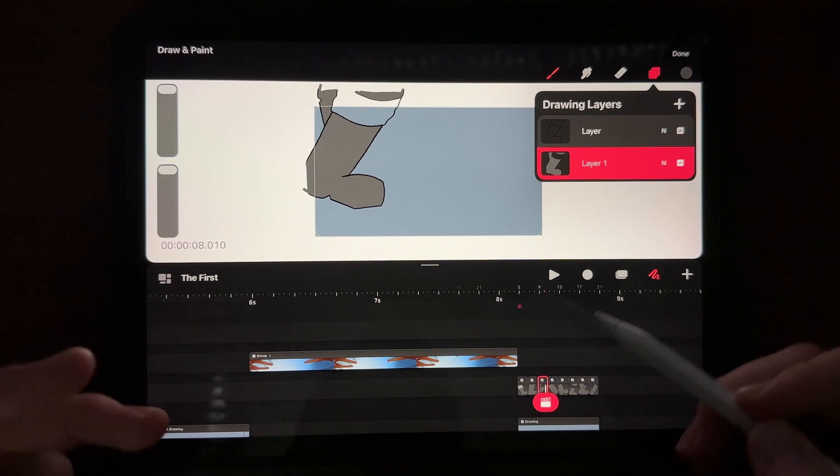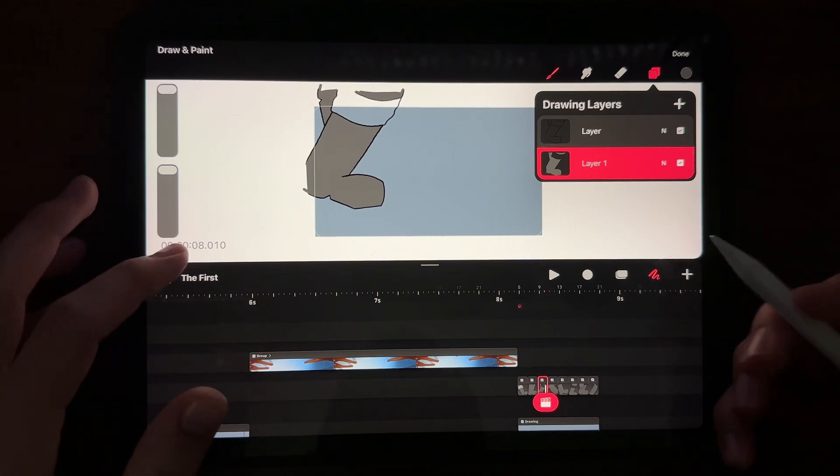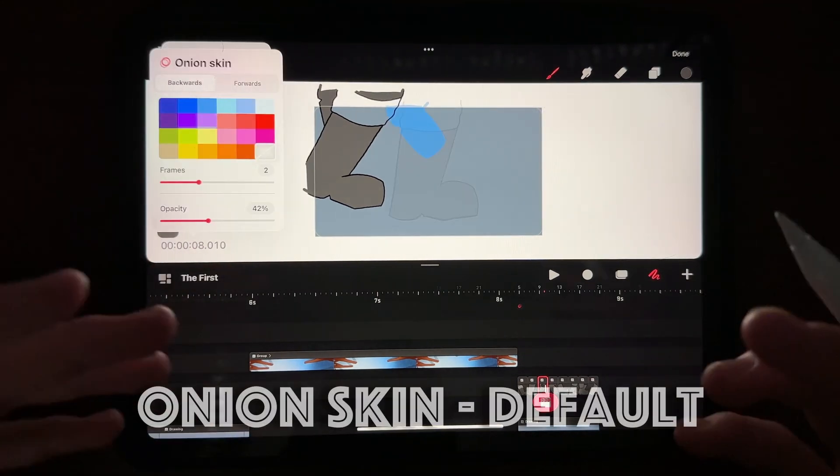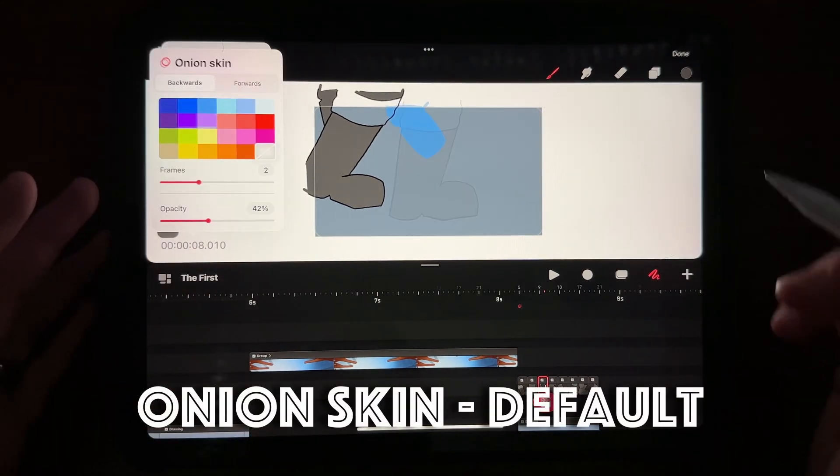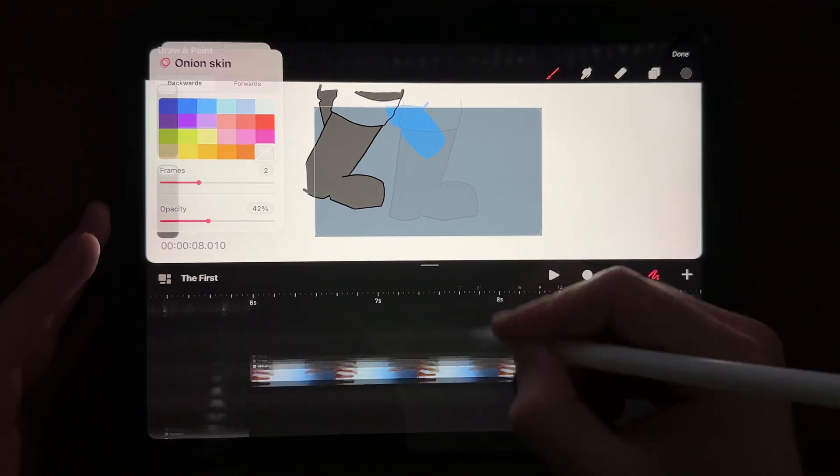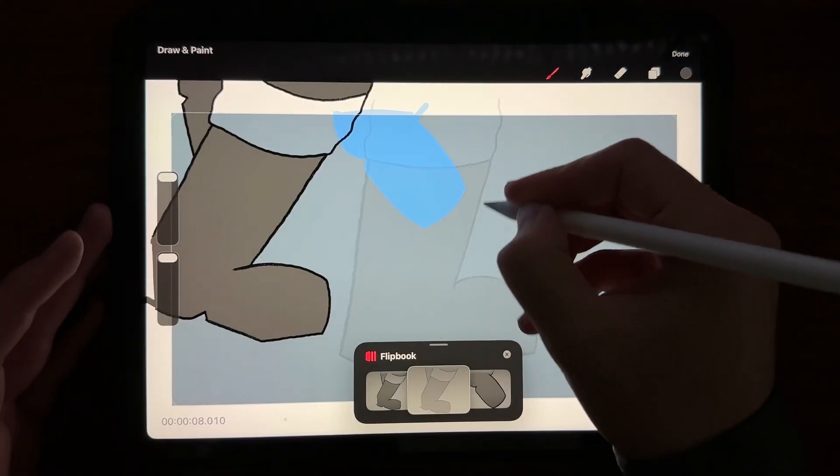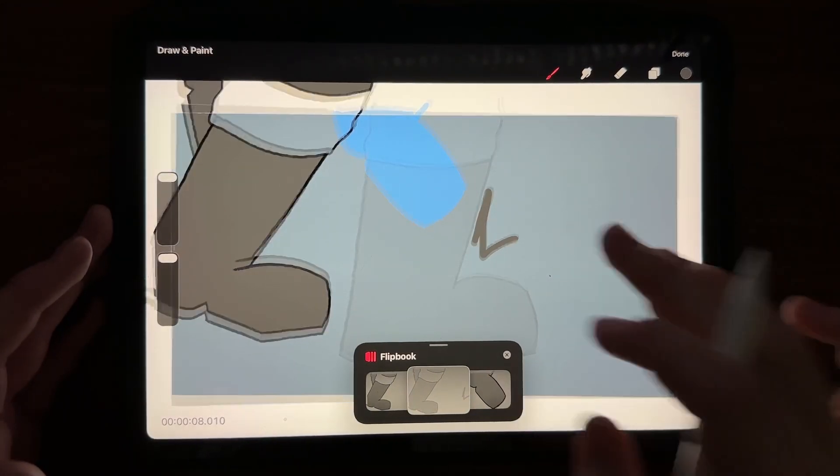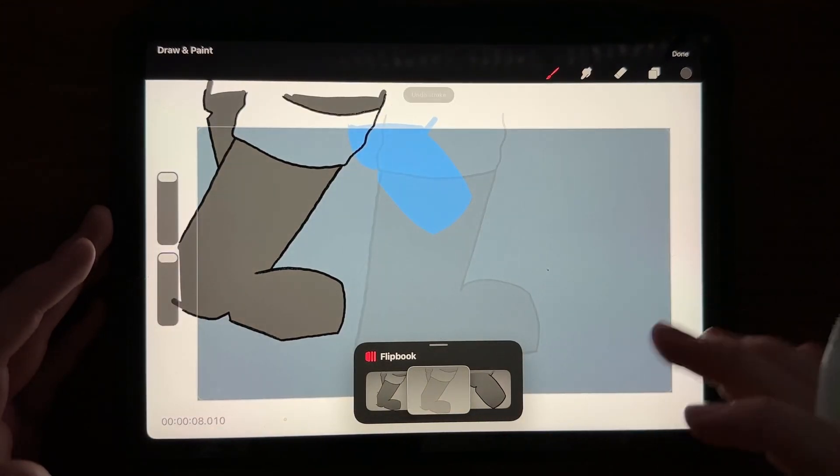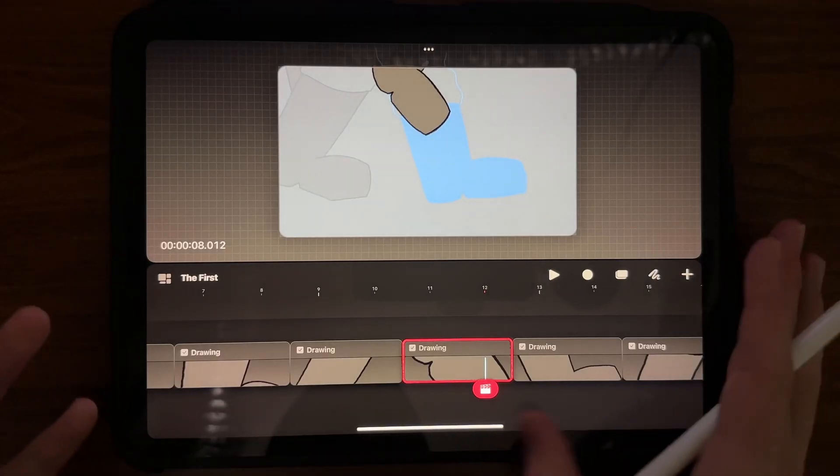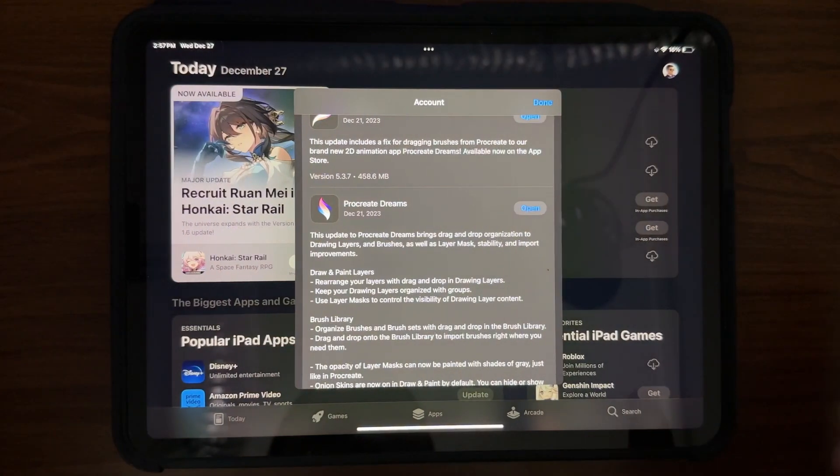The second update is now that when you're inside drawing they have onion skinning as a default. So when you're doing frame by frame you can see where your last drawing was and you don't have to keep guessing at it. So that was another helpful important update.